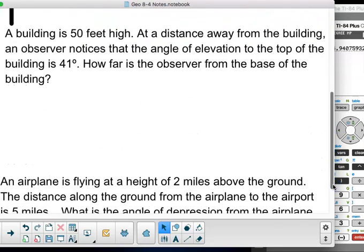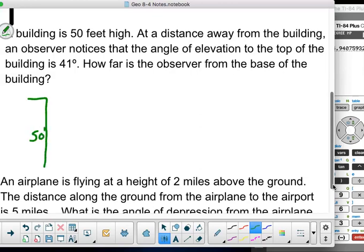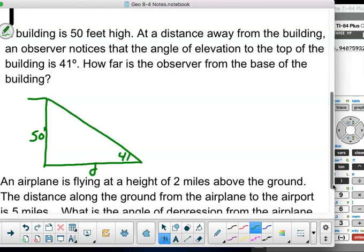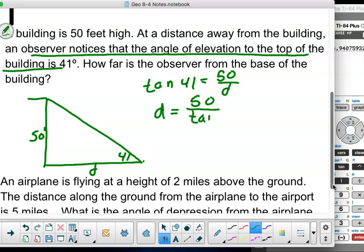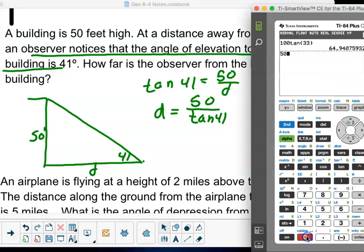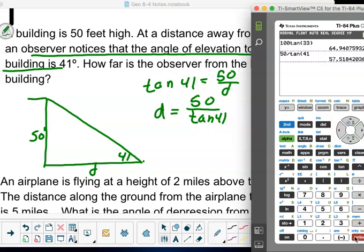A building is 50 feet high. At a distance away from the building, an observer notices that the angle of elevation to the top of the building is 41 degrees. Notice they're assuming the angle is measured from the ground. How far is the observer from the base of the building? We use tangent: tangent of 41 degrees equals 50 over D — opposite over adjacent. So D equals 50 divided by tan of 41.